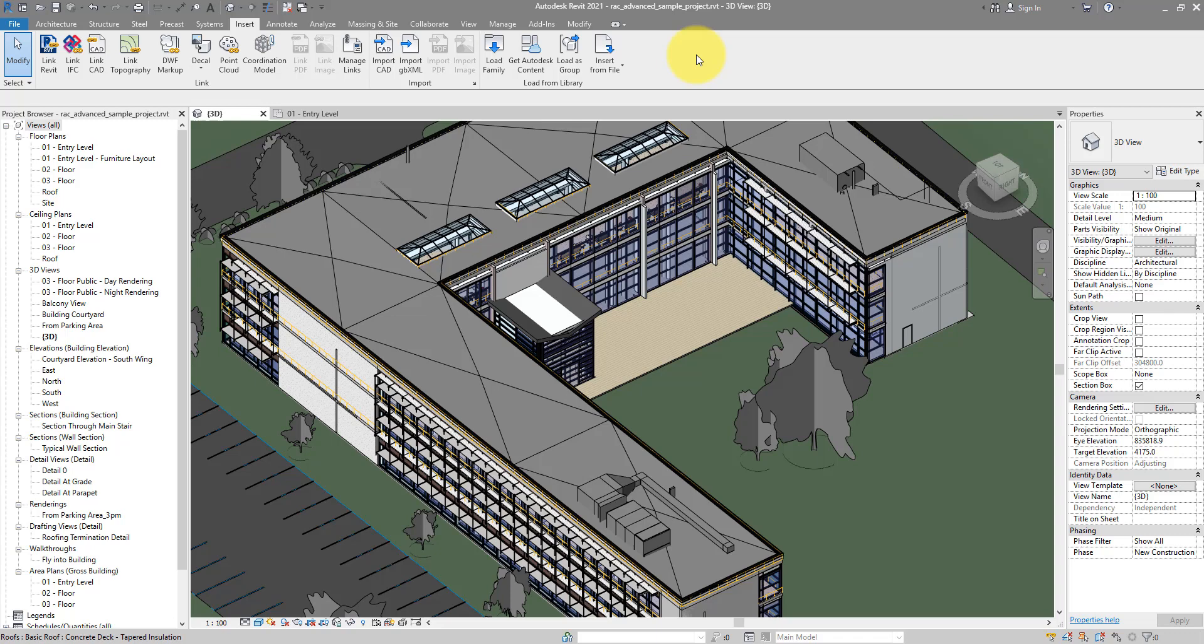Today I'll keep it short and sweet and we'll just look at one single trick on how to quickly select a Revit link when you are in a busy model, one with lots of other links inside. So let's look at this one.